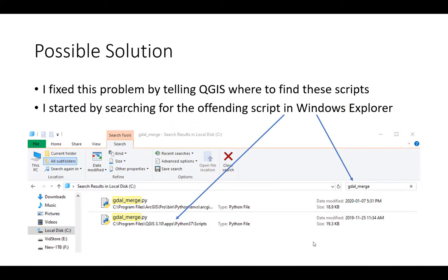One possible solution that worked for me was just simply telling QGIS where to find those scripts. I started by searching for it in Windows Explorer. I knew the name of it, so I searched for it on my computer and I actually have it in two places. You'll notice that one is in an ArcGIS folder and one is in a QGIS folder, so they both use this script but QGIS doesn't know where to look for it.